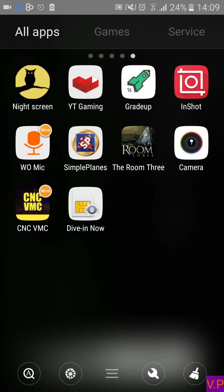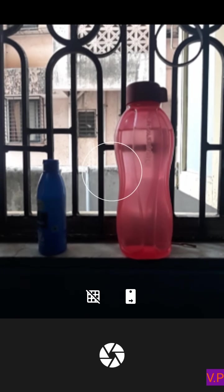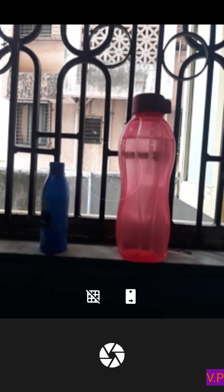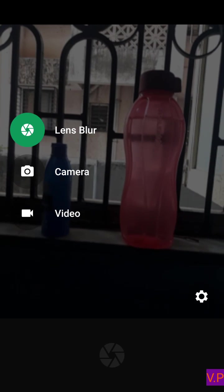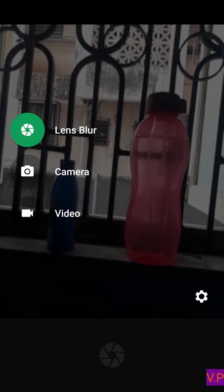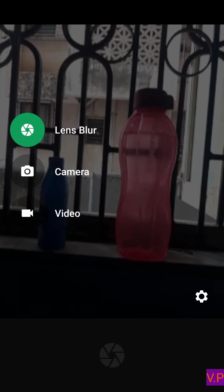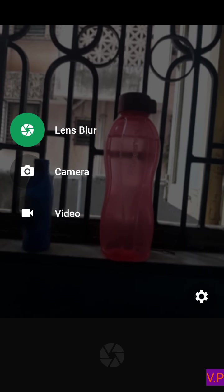Now I will show you a live example of how you can use the blur option. So let's see how to use this blur option in the app. I have kept two bottles in front of me. There is a sidebar — once you click on it you will have two options: Lens Blur, Camera, and Video. You have to choose Lens Blur if you want to blur and give the effect like a DSLR.